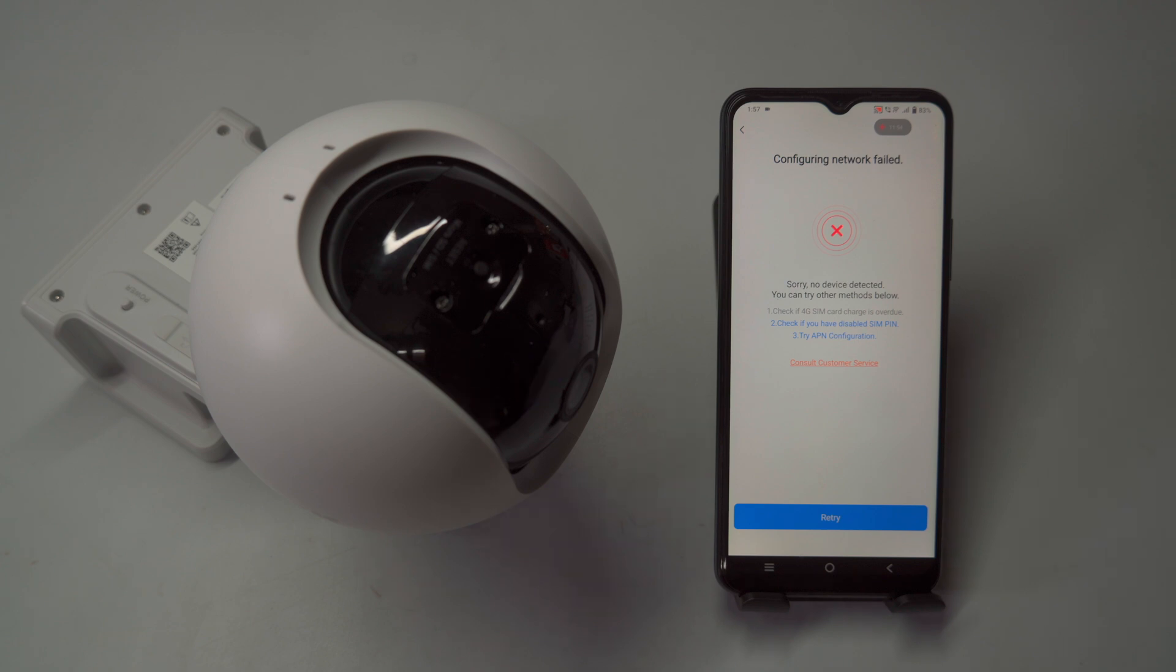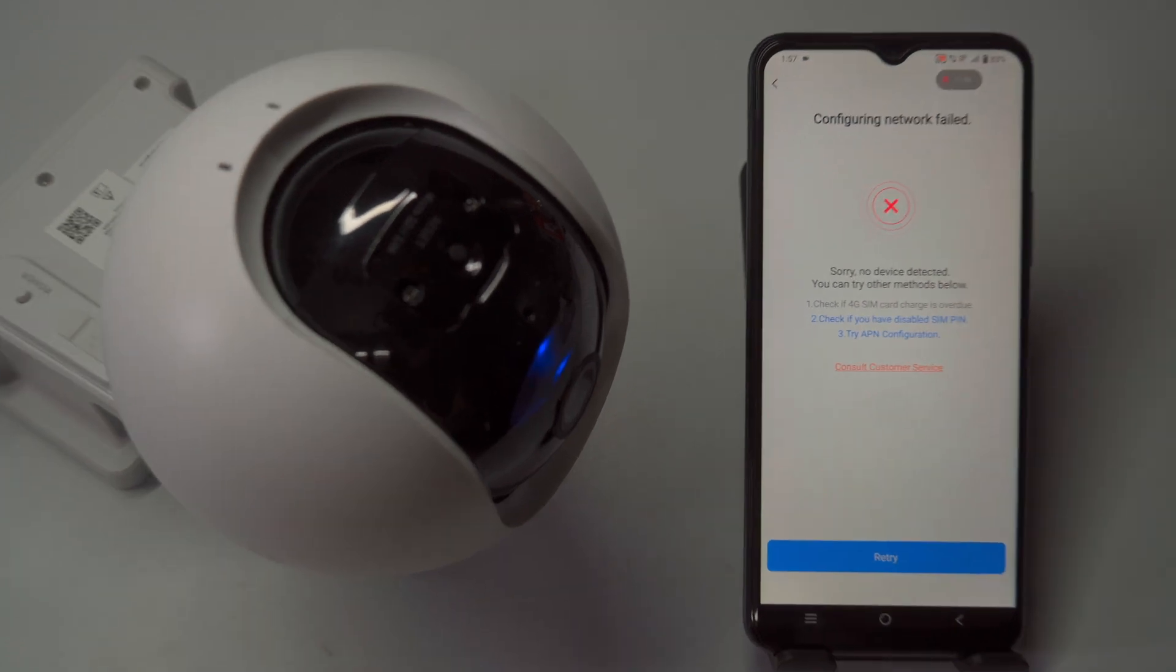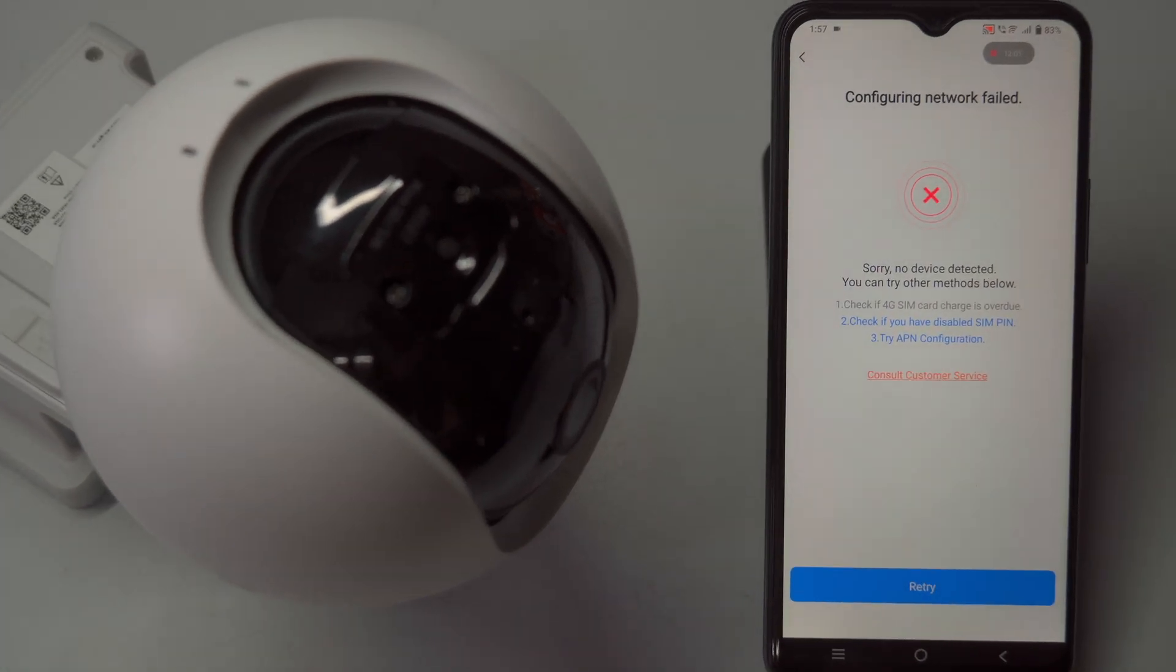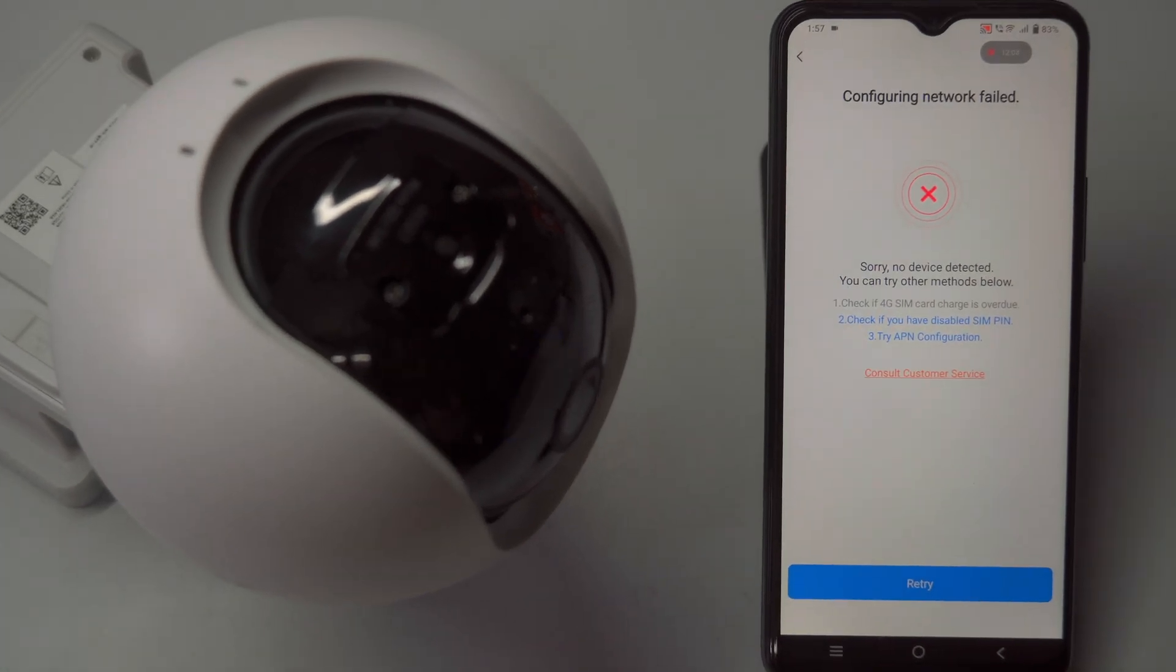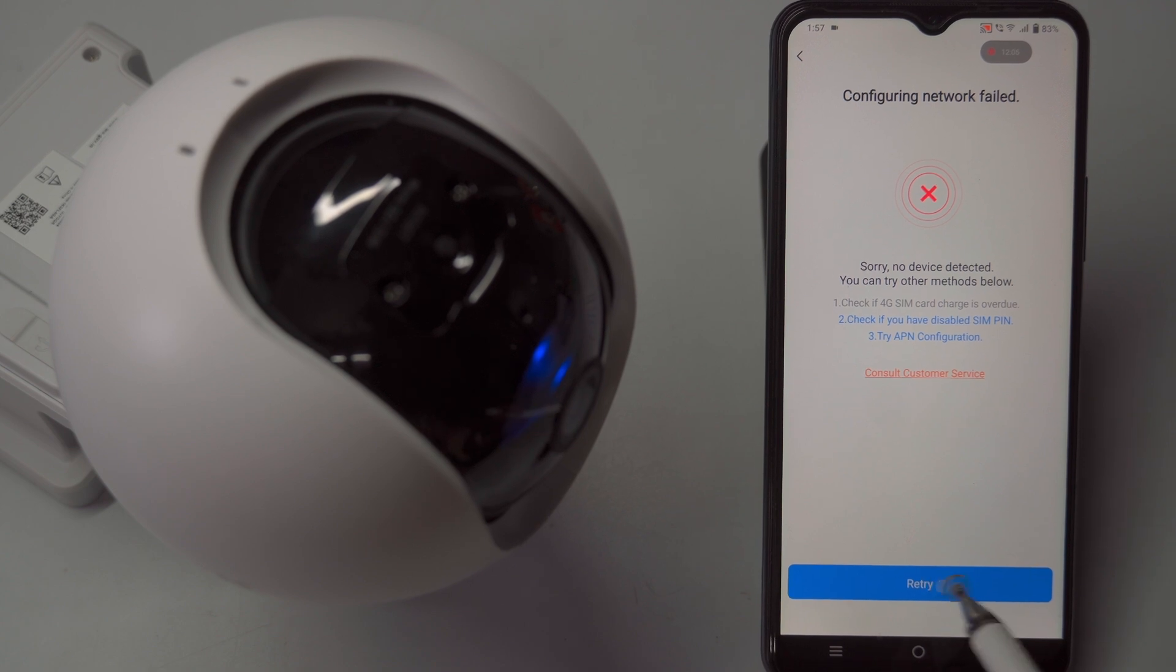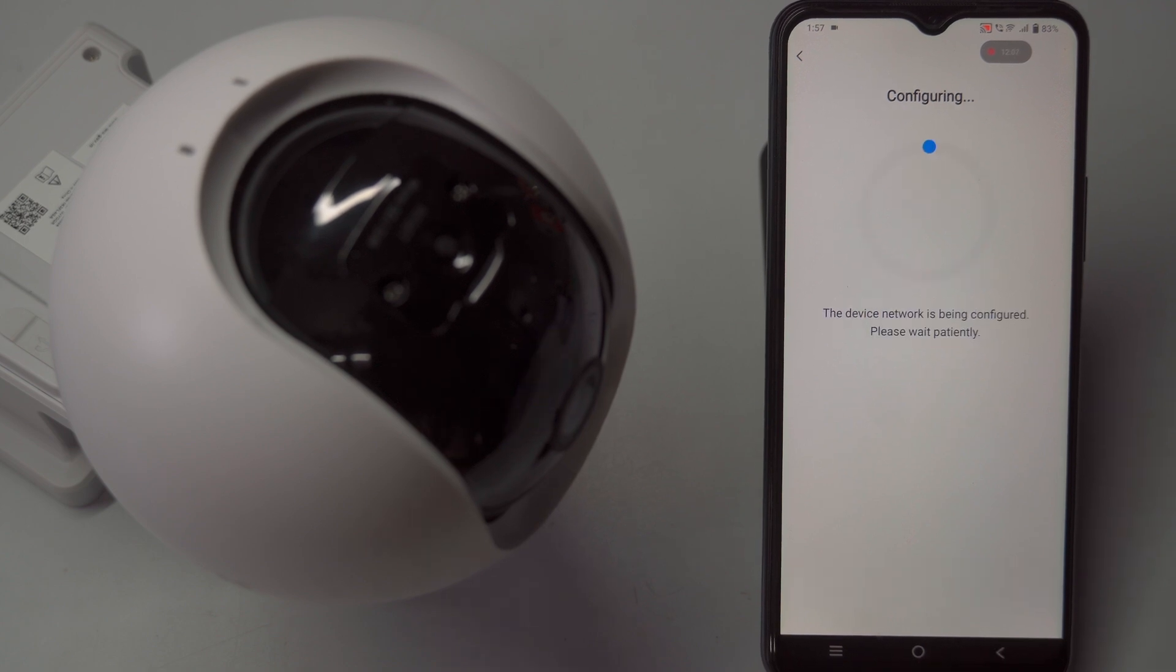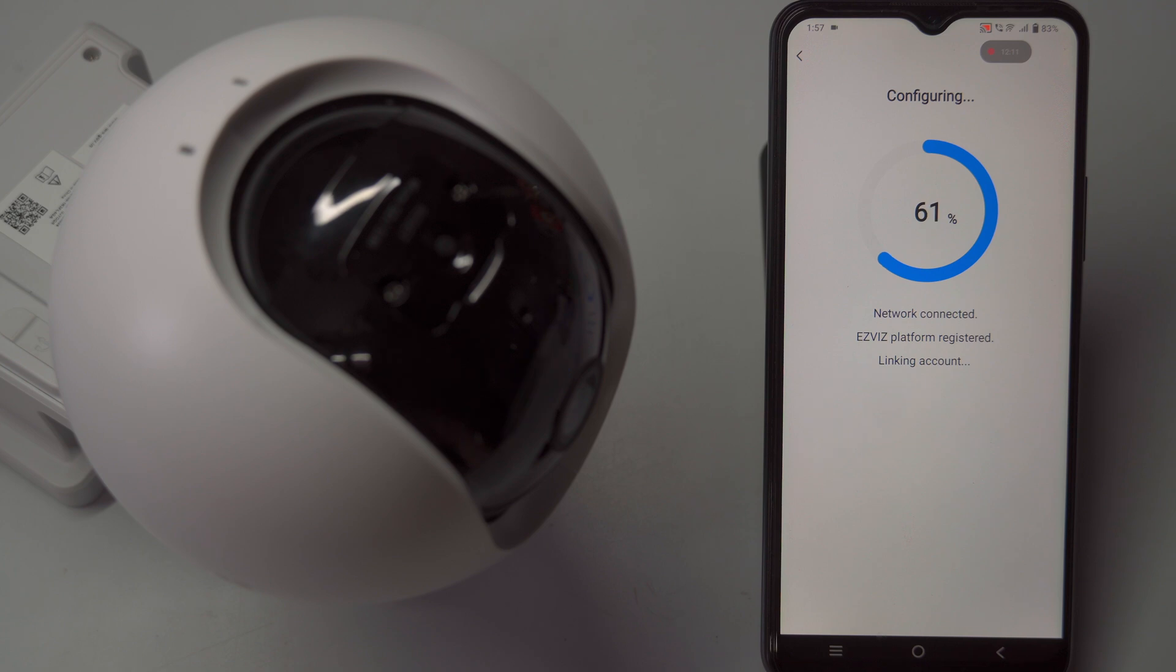Now, the voice prompts platform registration successful, indicating that the camera has been automatically connected to the Esvis server. Tap the retry button in the app to complete the process and add the camera to your Esvis app account.